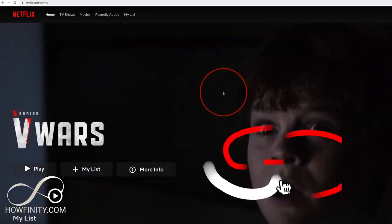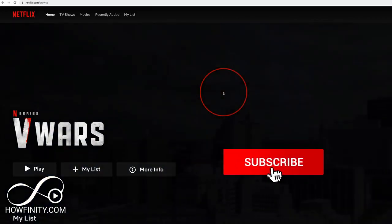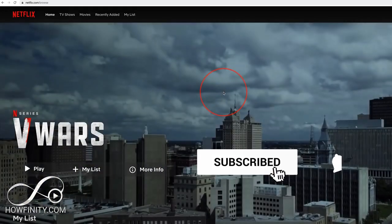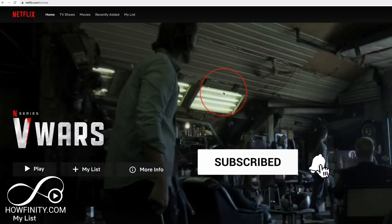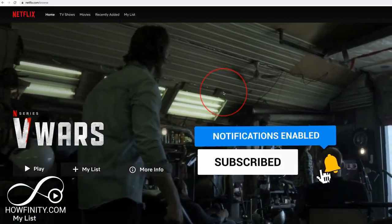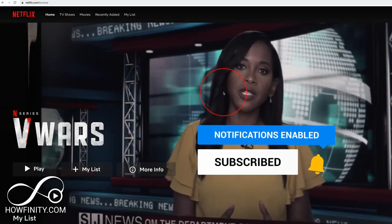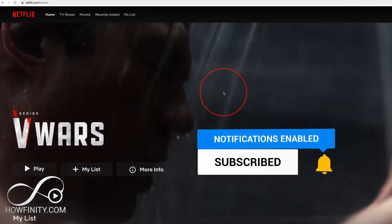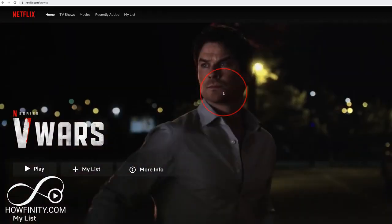I hope you enjoy the 30-day free trial of Netflix, and again make sure you cancel if you don't want to continue. Please give this video a thumbs up and subscribe for easy-to-follow social media and tech videos — I'll catch you next time, thanks for watching.